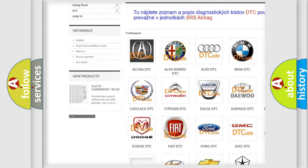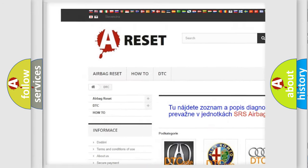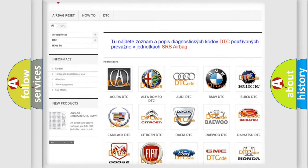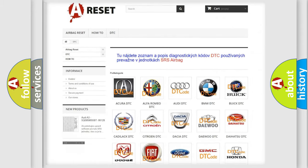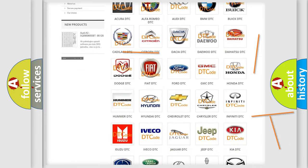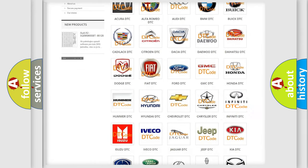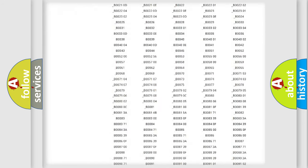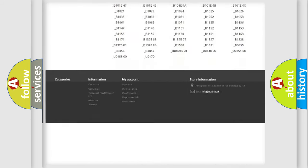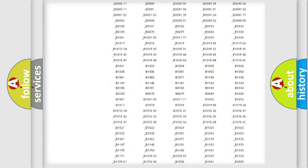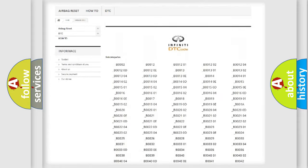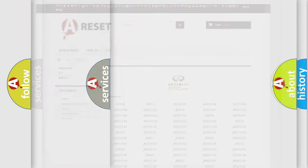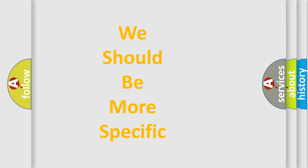Our website airbagreset.sk produces useful videos for you. You do not have to go through the OBD2 protocol anymore to know how to troubleshoot any car breakdown. You will find all the diagnostic codes that can be diagnosed in Infiniti vehicles. Also many other useful things.